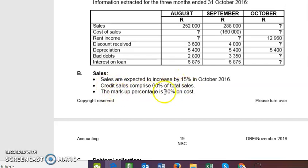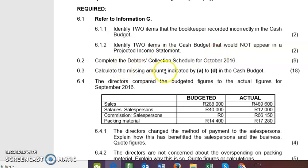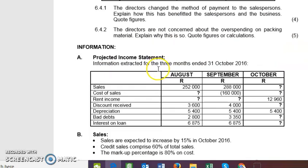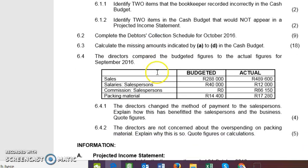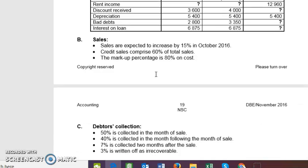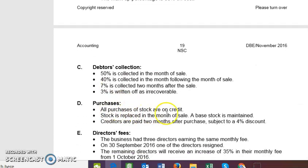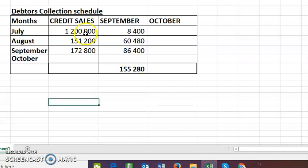The markup percentage is 80% on cost. That markup is not given for nothing — we're going to use it when we calculate creditors payments in the next video, which involves the missing amounts in the cash budget. The markup amount helps us get the cost of sales, and the cost of sales is our purchases for the month.